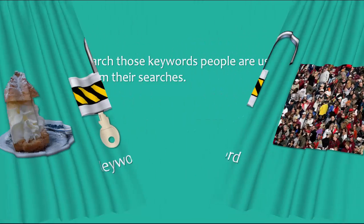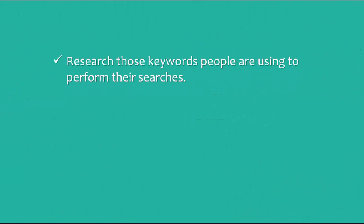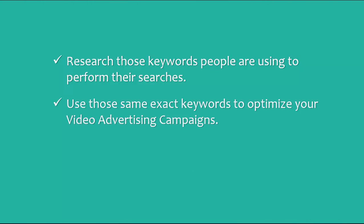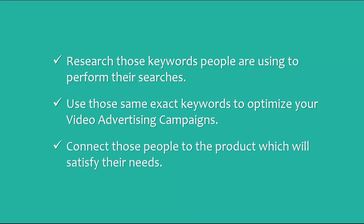What you'll do is research those keywords people are using to perform their searches, use those same exact keywords to optimize your video advertising campaigns, and finally connect those people to the product which will satisfy their needs, but with the awesome benefit of giving you a commission for each sale made in the connection process. It's as simple as that.